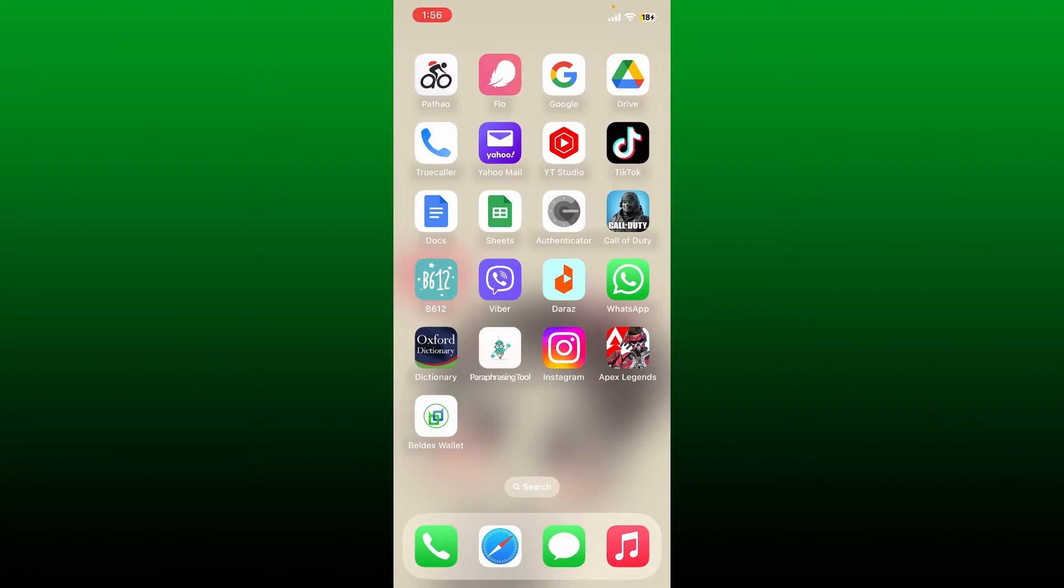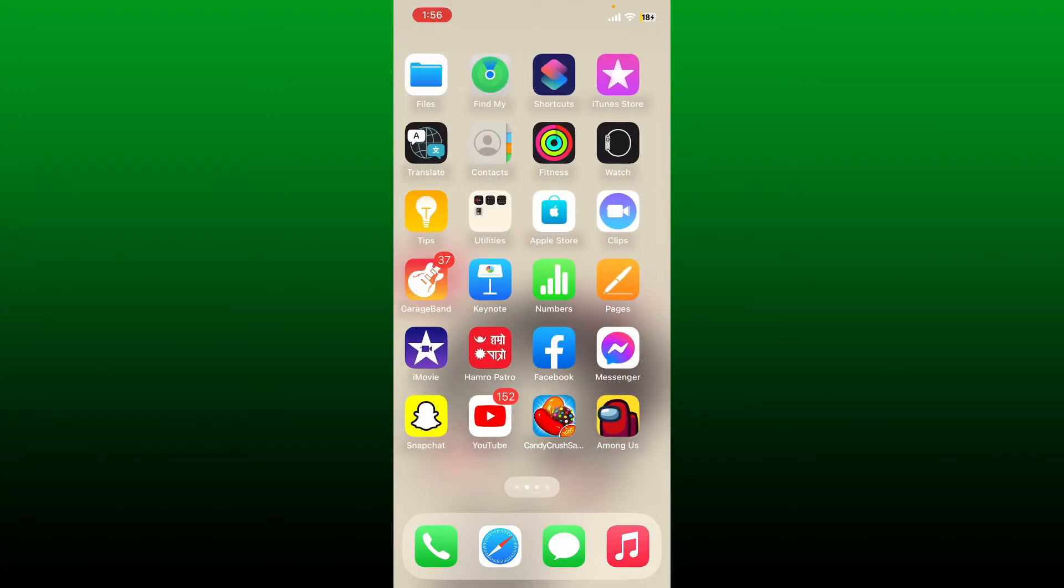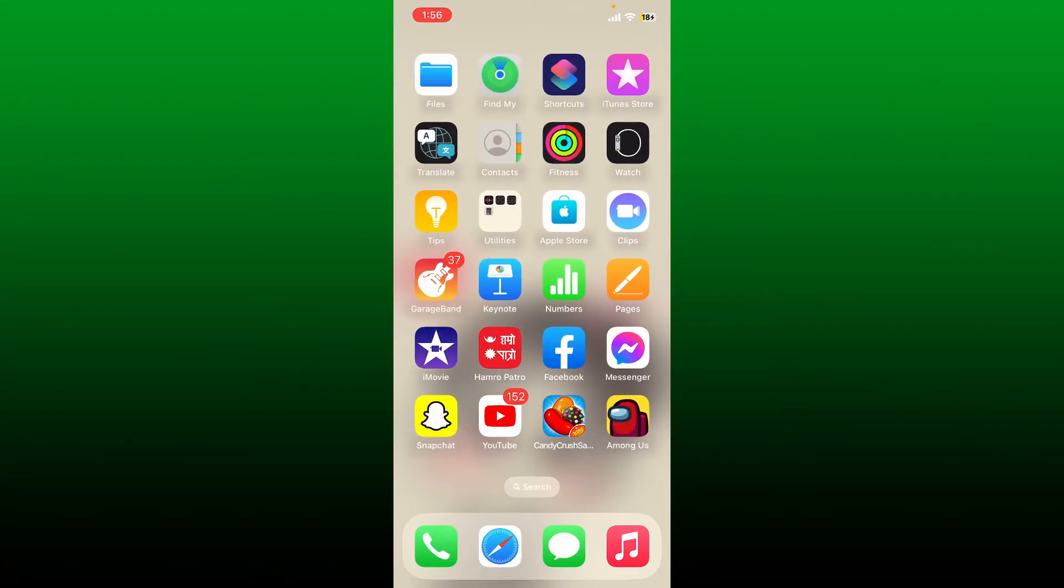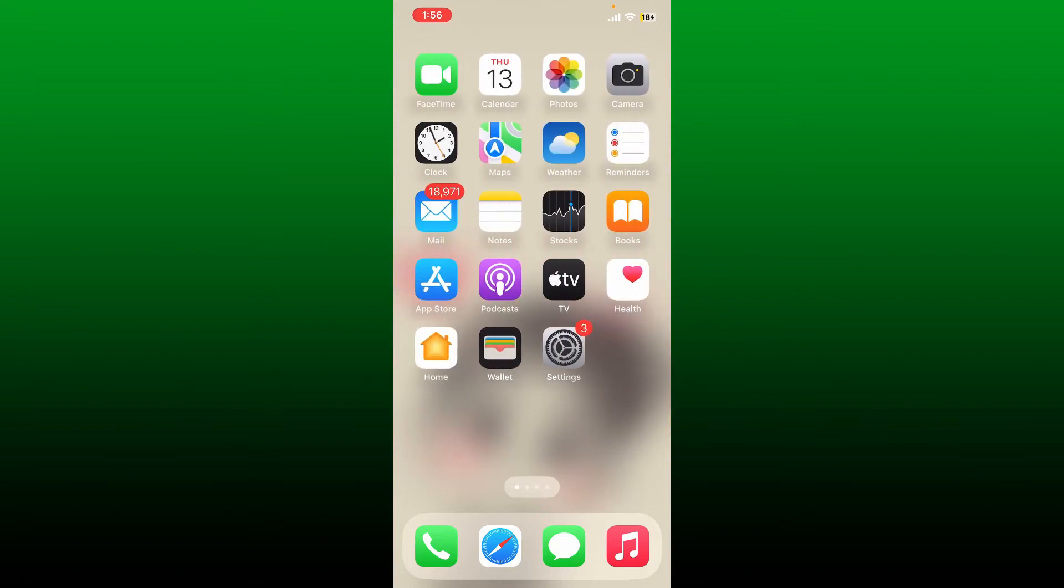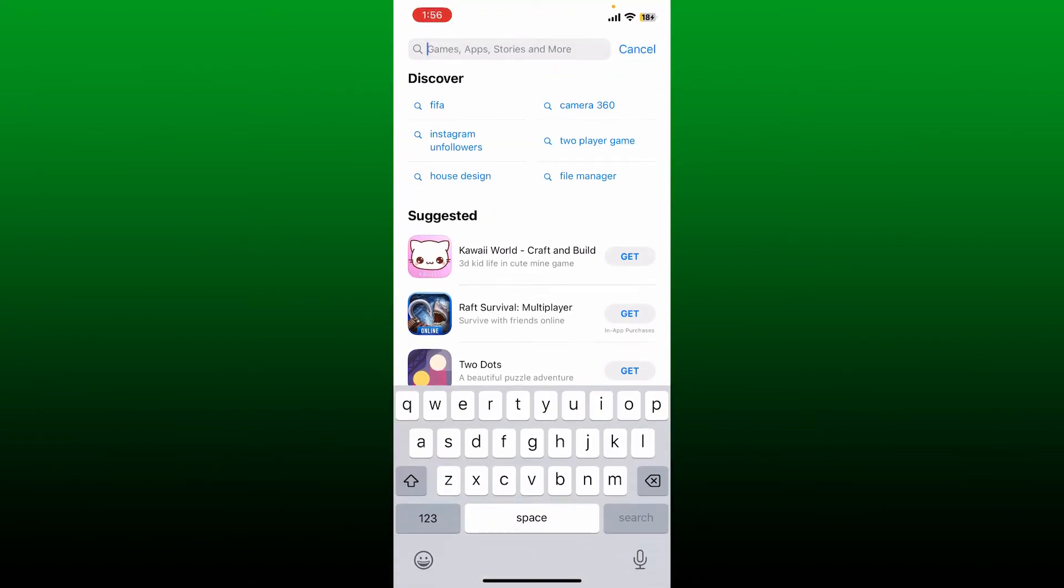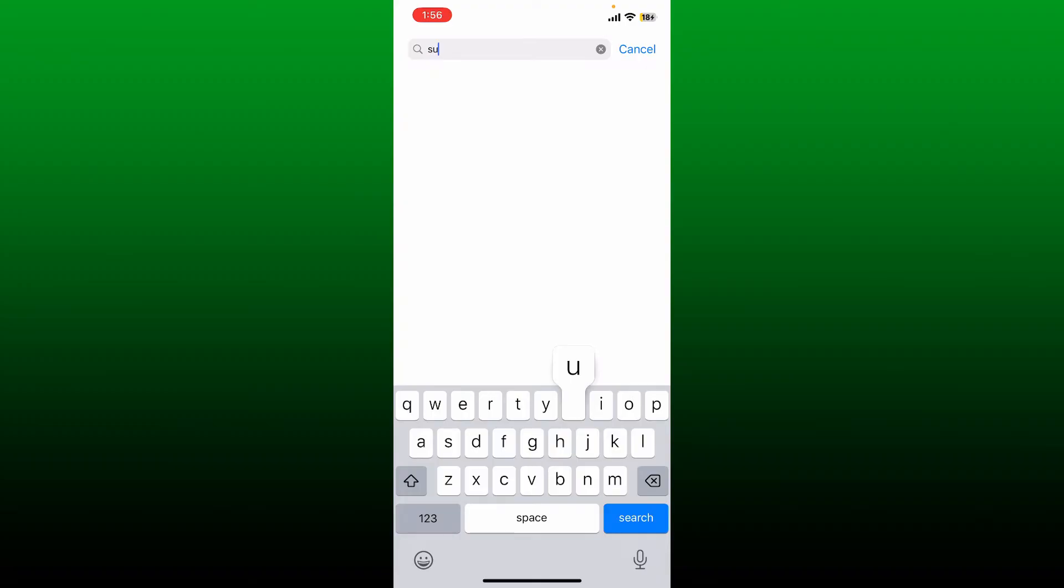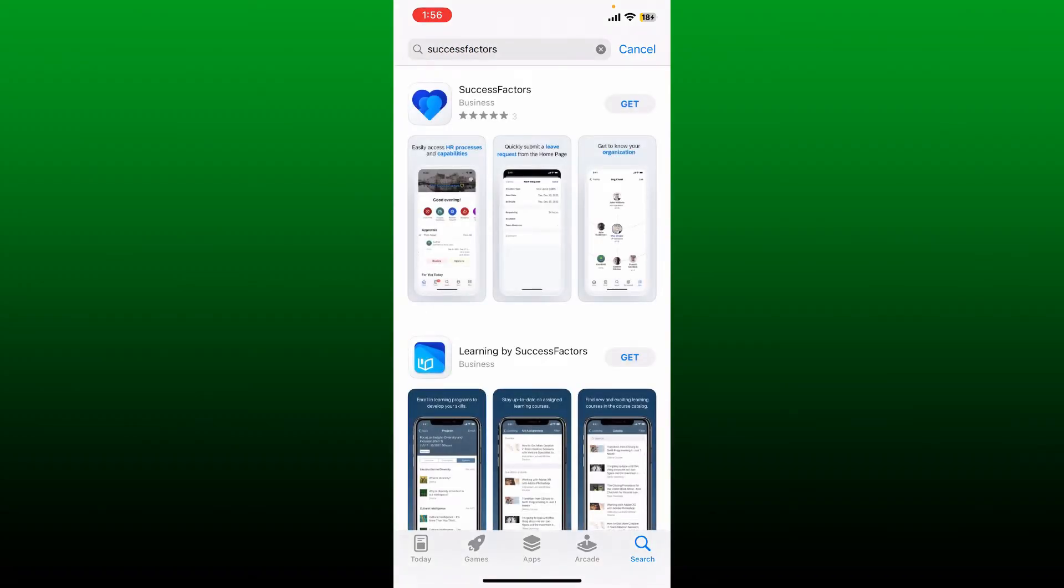To download the SuccessFactors application on your iPhone, first make sure that your mobile device is connected to a stable internet. Once it is, open up the App Store. In the search box, type in 'SuccessFactors' and perform your search.